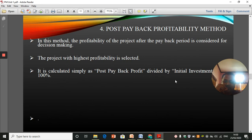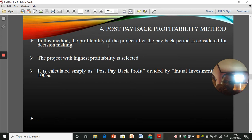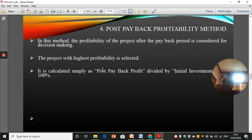The next method is the post payback profitability method. In this method, the profitability of the project after the payback period is considered for decision making. For example, a project with an initial investment of 1,000 rupees generating 500 rupees per year over three years yields 1,500 rupees total. So 1,500 minus 1,000 is 500 rupees profit. Divided by the initial investment of 1,000 rupees, that is 50% post payback profitability. The project with the highest profitability is selected, calculated as post payback profit divided by initial investment times 100%.